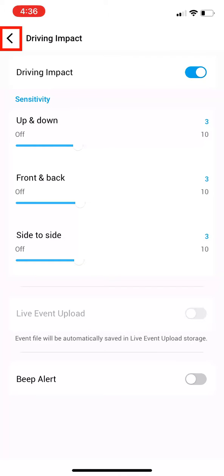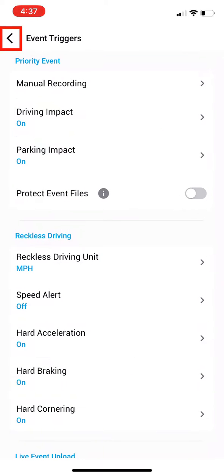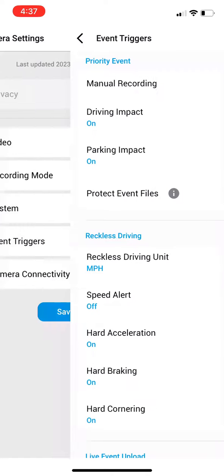Then hit the back arrow in the top left. And one more time until you see Camera Settings at the top.